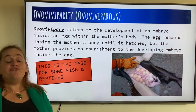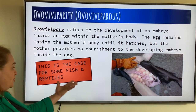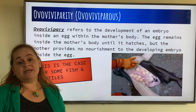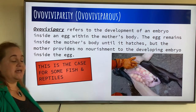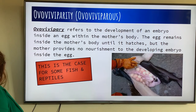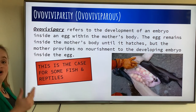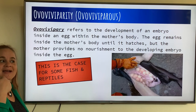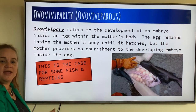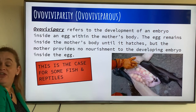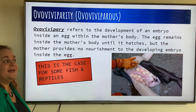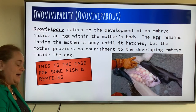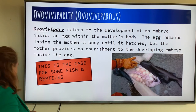This is the case for some fish, like the shark, and some reptiles can do this as well. So: oviparous, they lay an egg outside; ovoviviparous, they lay an egg but keep it inside the body.